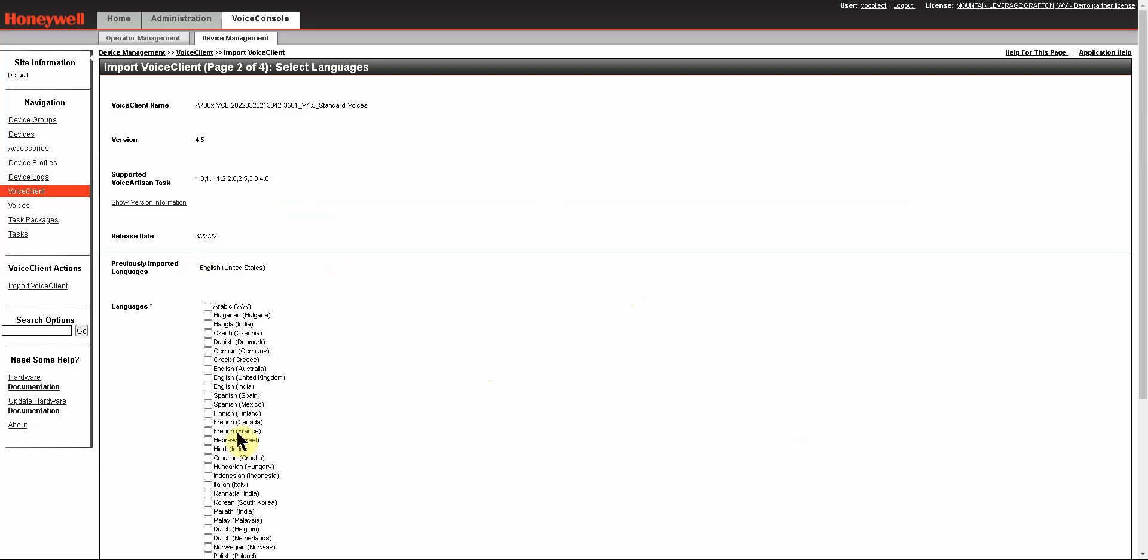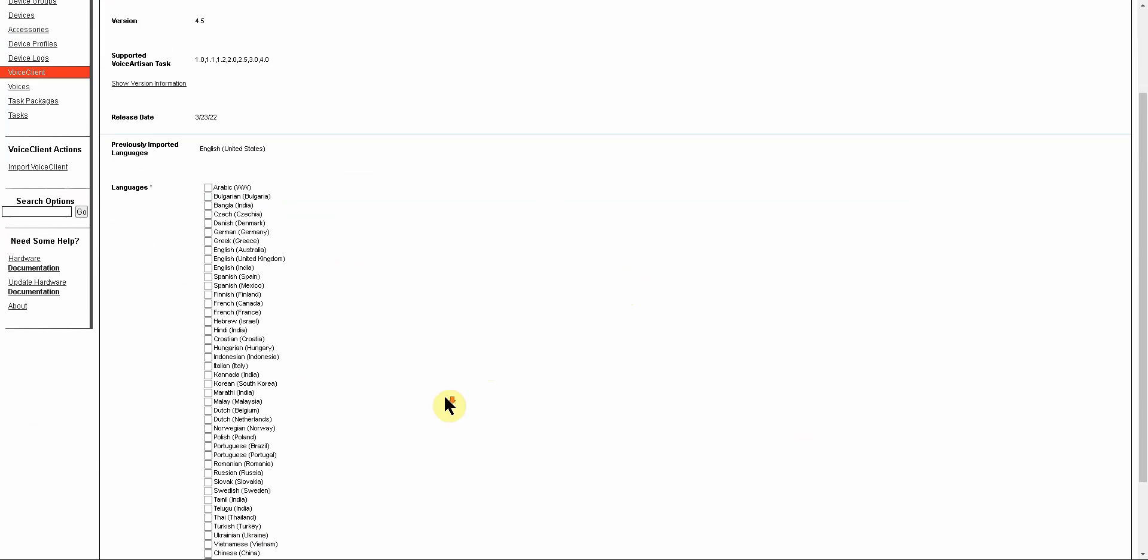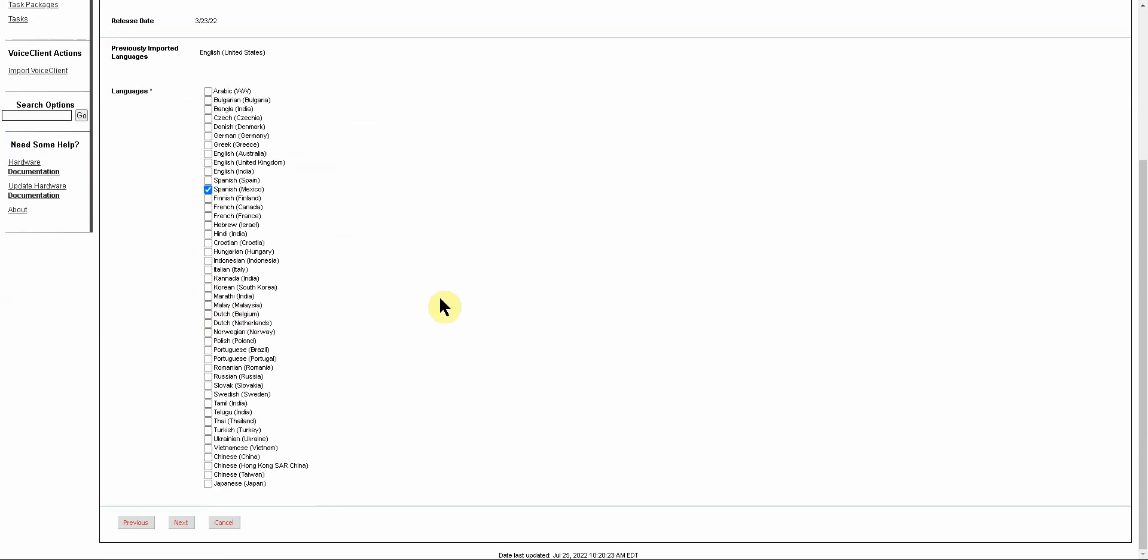Once it loads up, you're going to see a list of all the available languages. In this case, I'm going to select Spanish Mexico, and I'm going to say Next.